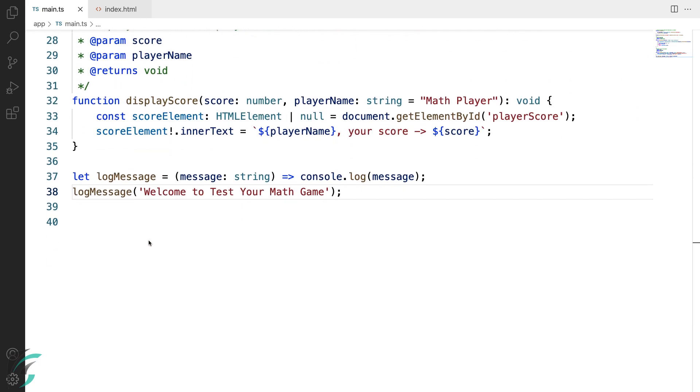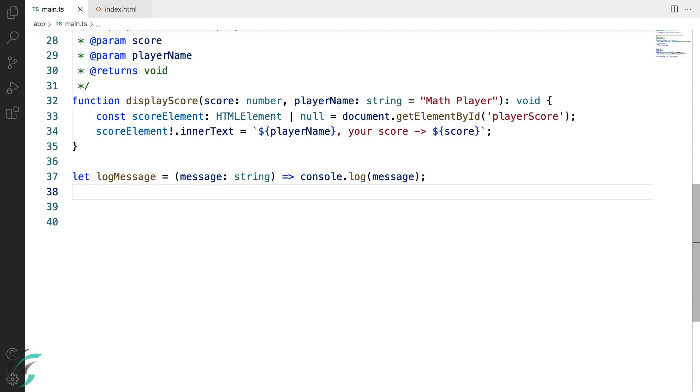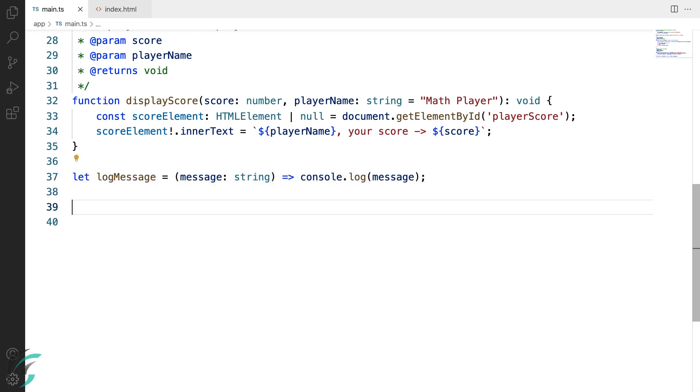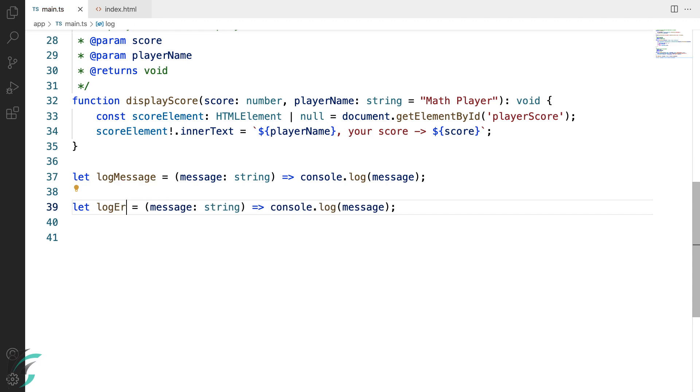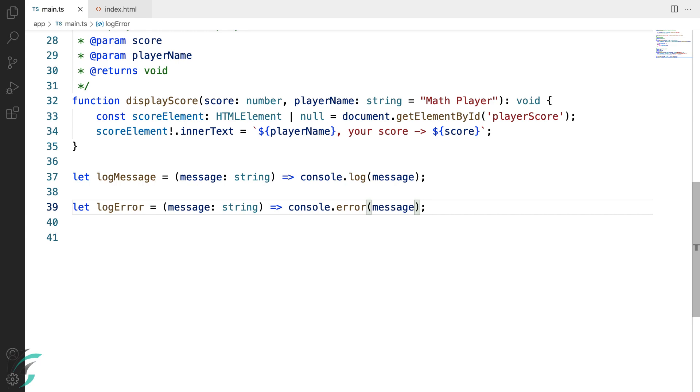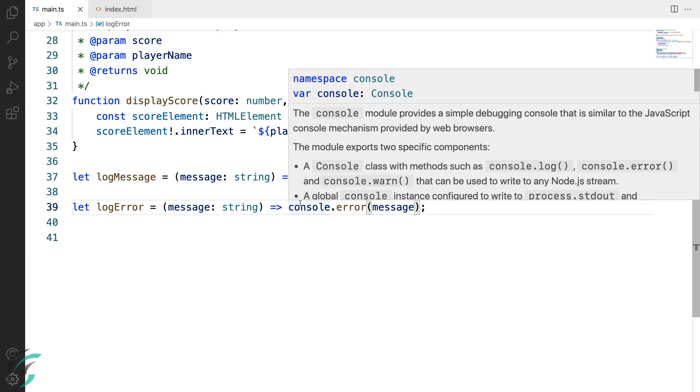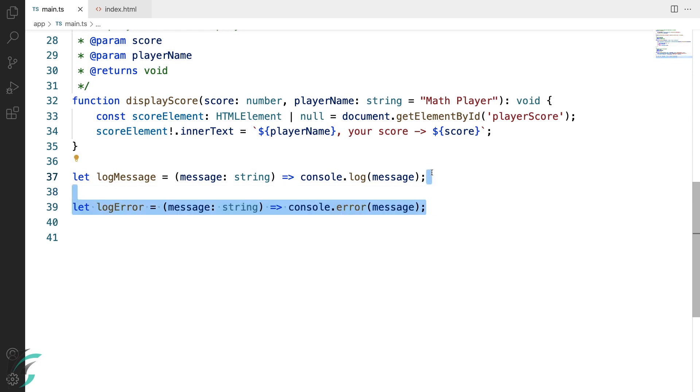So here we have the arrow function and here we have used it. First let me delete this call to the log message function and I'll now add another arrow function to log the error. I'll just copy this and paste it here and I'll name this log error and here console.error. This accepts one string parameter and just logs a message in the console error. So both these arrow functions are identical as you can see.